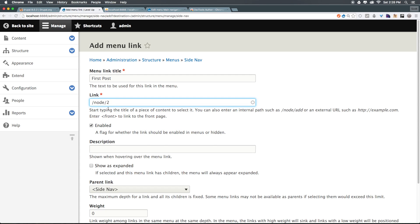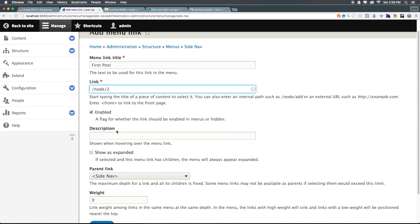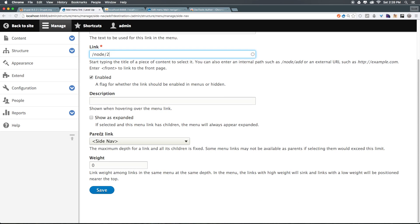Now, we have the link to node slash two, and we have first post, and we're not going to have a description, and this doesn't need to be show as expanded, because it's not going to have any children.